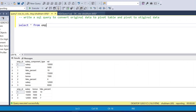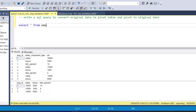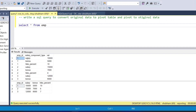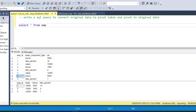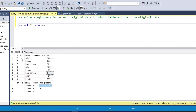Hi guys, welcome back with another new video. This video covers a very interesting question from LeetCode: write a SQL query to convert original data to a pivot table and pivot back to the original table. My dataset is from an employee table with columns employee_id, salary_component_type, and value — containing salary, bonus, and hike_percent for each employee. I need to convert this to a pivot table and back.